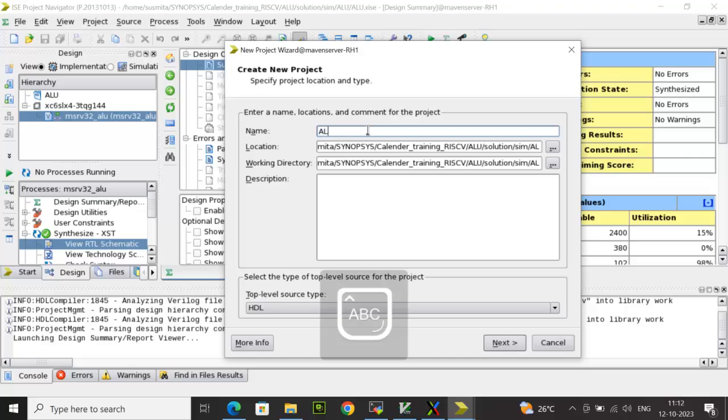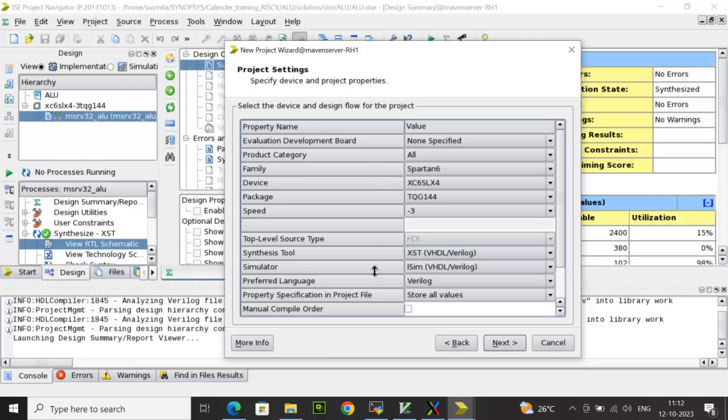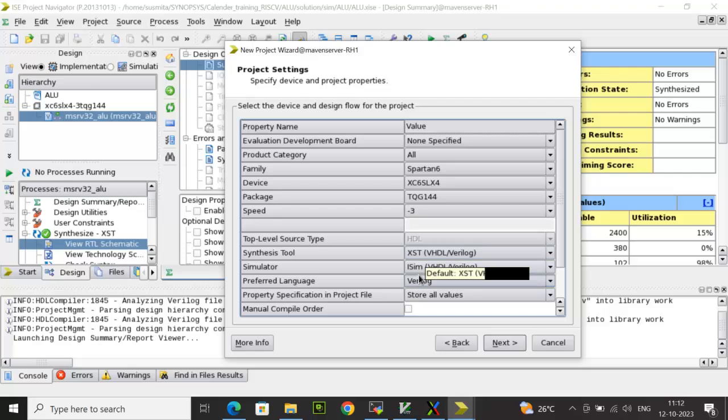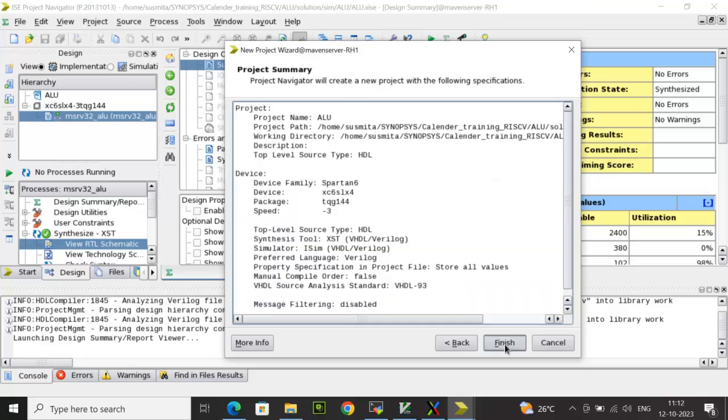In this case I will provide ALU, that is the project name. Then click on Next. After that, you will see the project setting window. Here you have to make sure that you configure the device. So here I have configured family to Spartan 6 device I have chosen, followed by package, followed by speed grade. The synthesis tool you can see by default set to XST, simulator is set to ISim, the preferred language is Verilog. So all those things once it is set, then you click on Next and then you click on Finish.